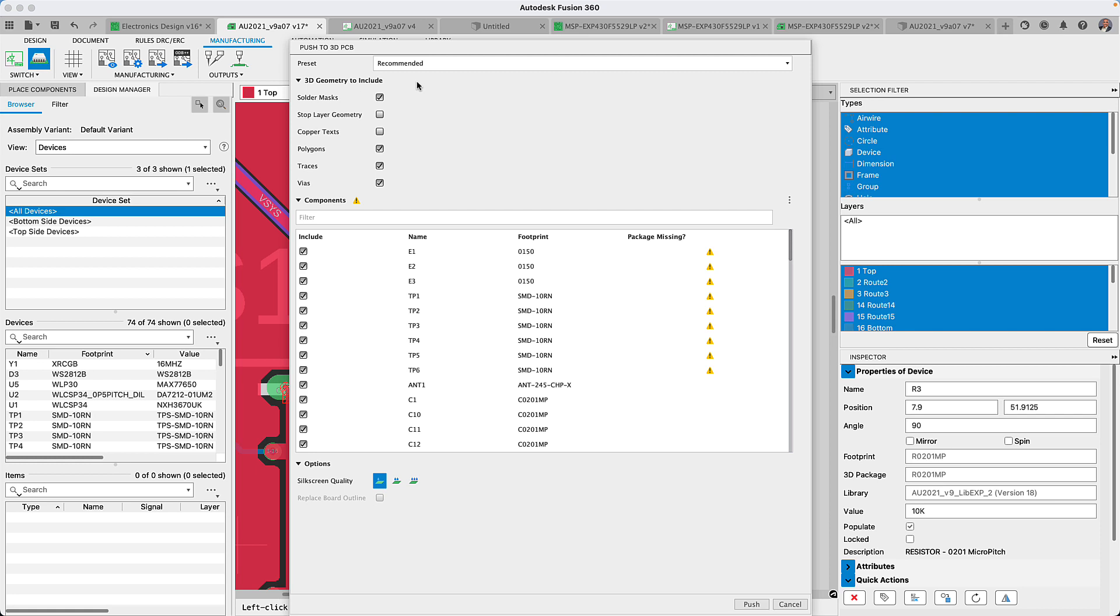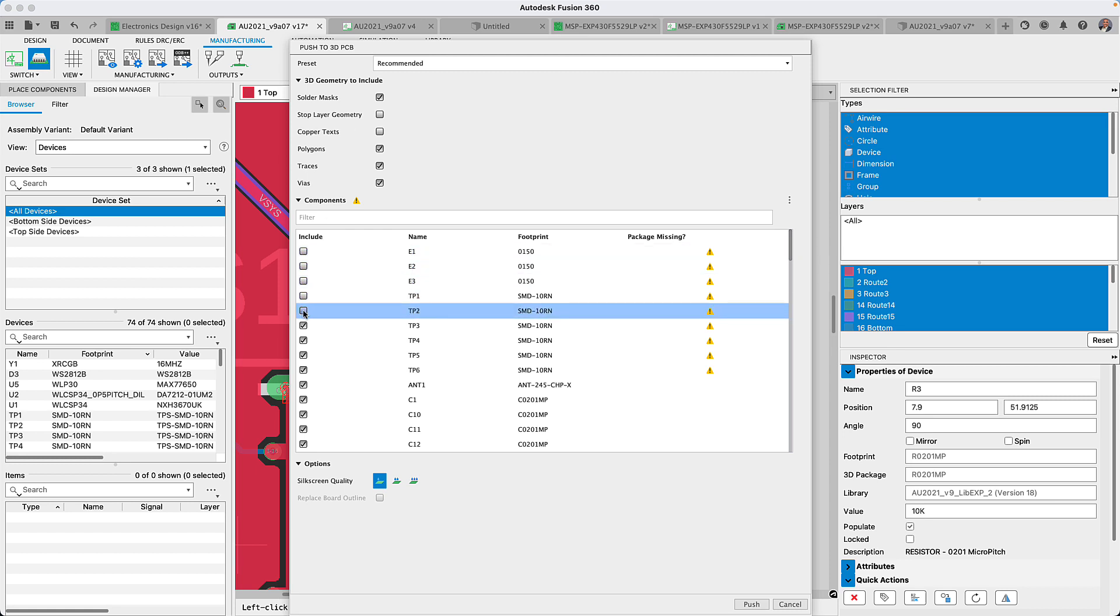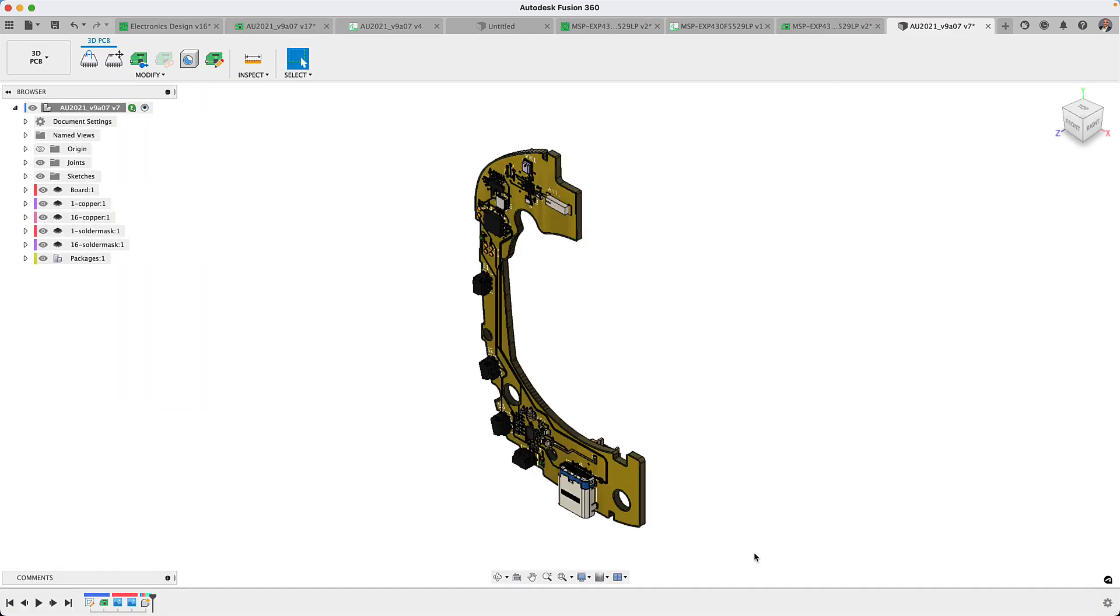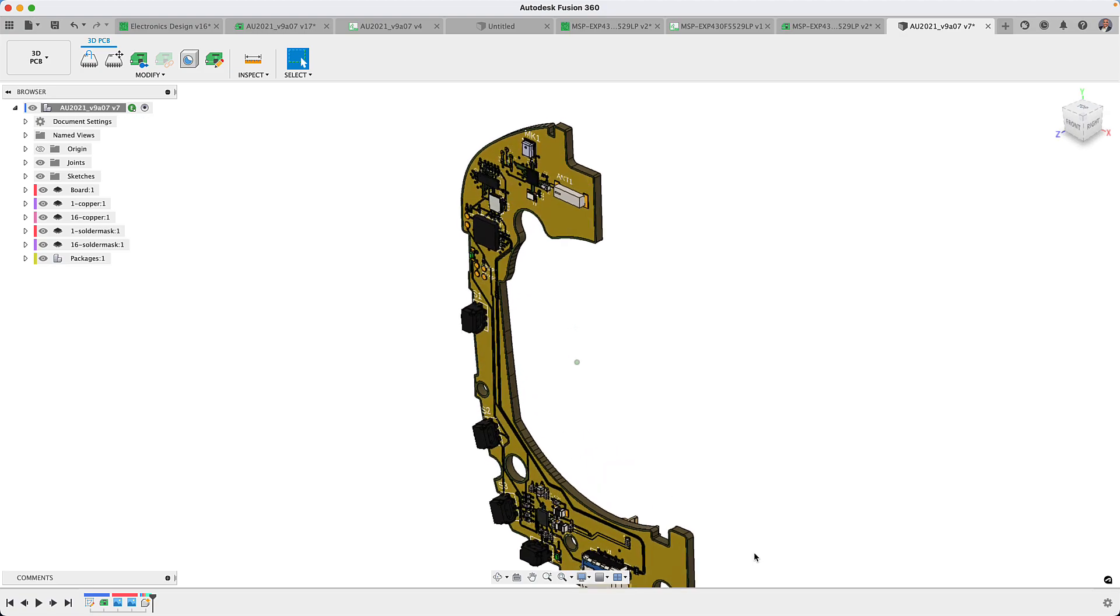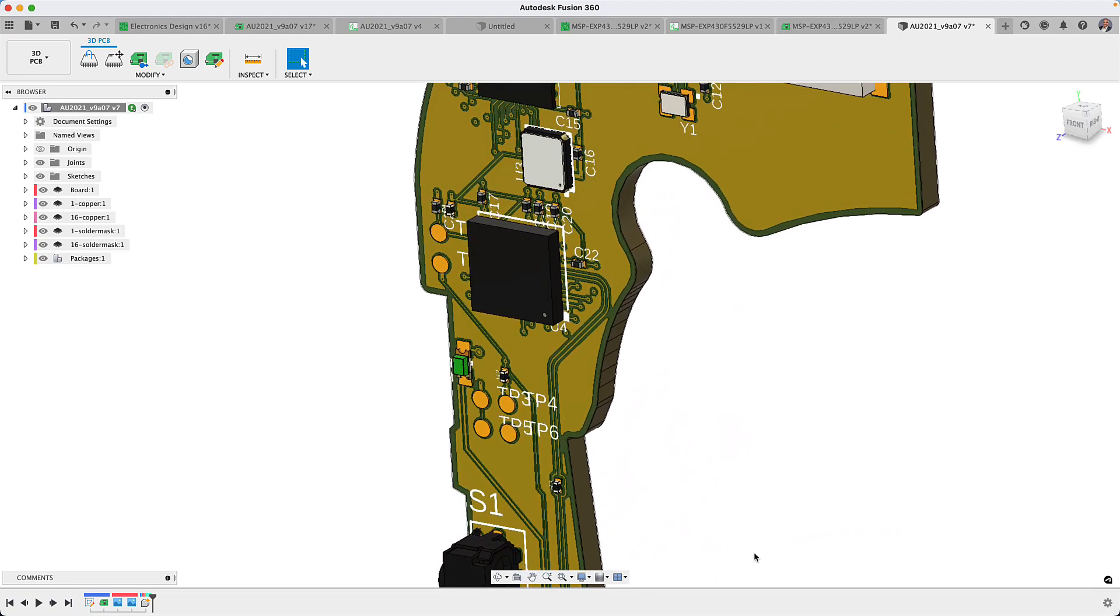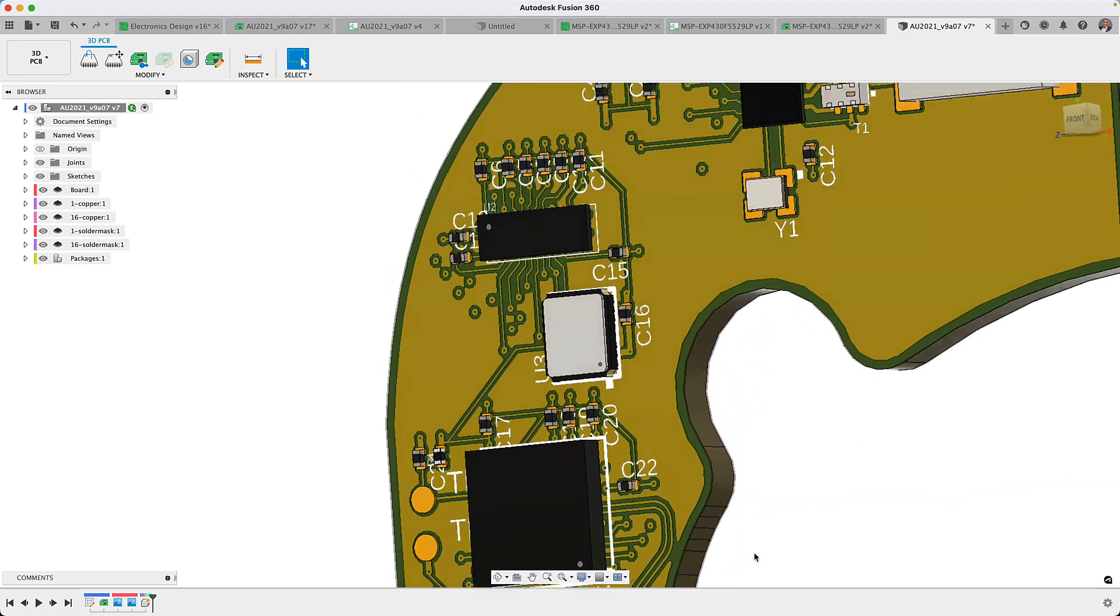In the list of components you can now select which components should or should not be loading a 3D model. For my example I'm deselecting a 3D model for the test points as well as for the speaker cables. This really optimizes your design workflow.